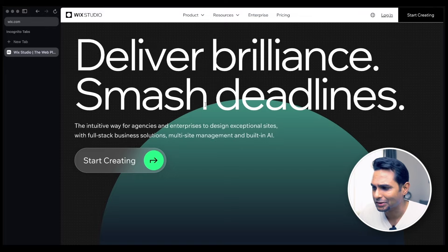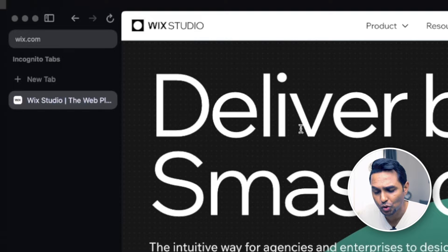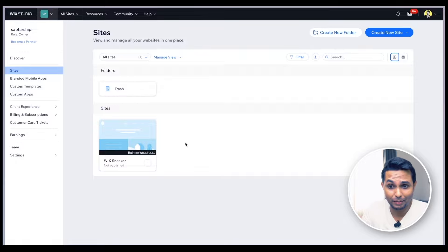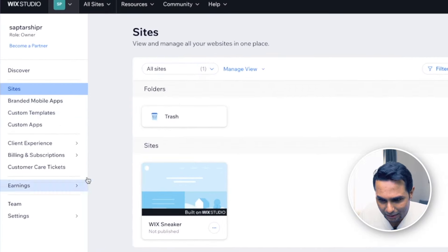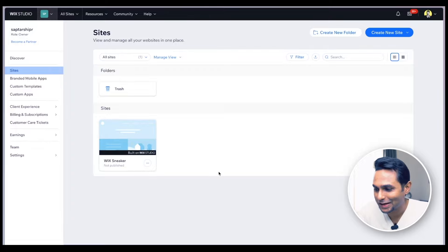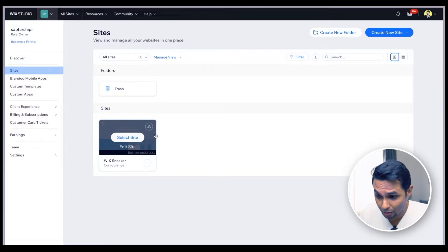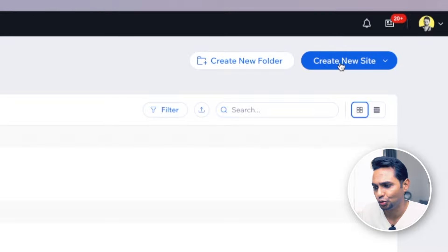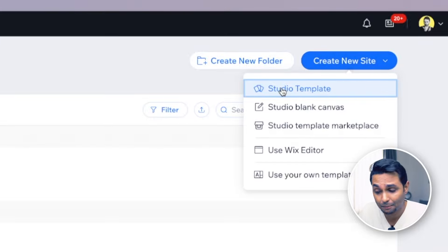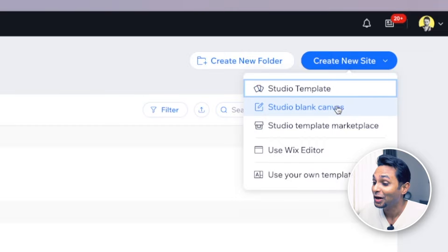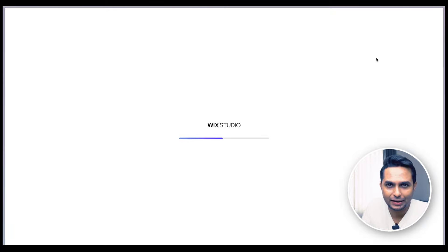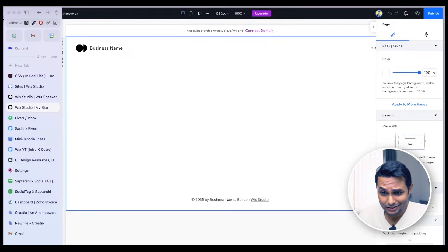Go to wix.com/studio, create a free account with your Google ID, and you're good to go. After logging in you'll see the back end of Wix Studio. Under the Sites tab on the left panel you can see all your websites. Since we want a blank slate, click to create a new site. You can pick from templates, but since we have our own design, we'll start from the Studio blank canvas.